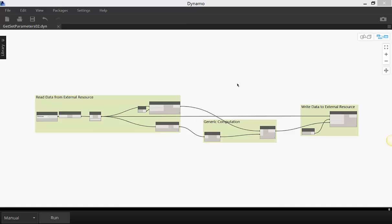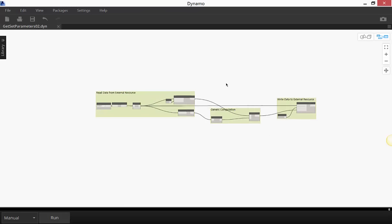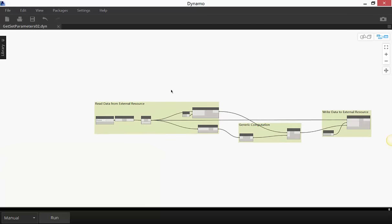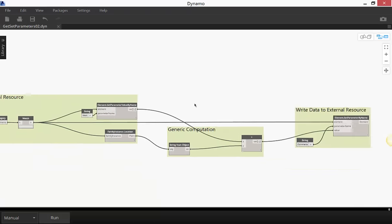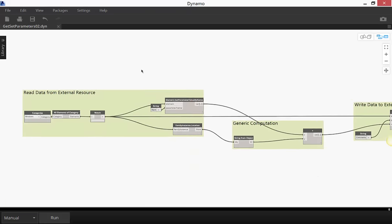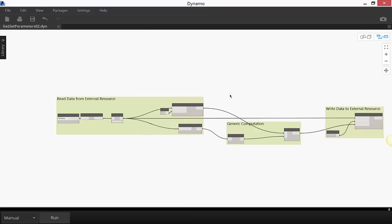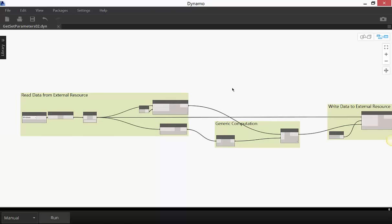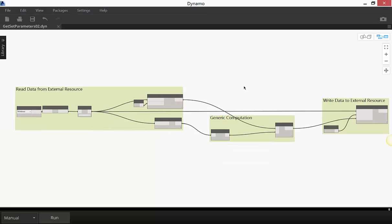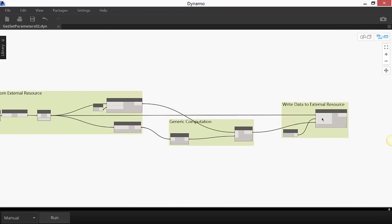Hi everybody. Today we are going to do a little Dynamo for Revit exercise, learning some of the generic concepts about Dynamo and some specific stuff about using it for Revit. We're going to end up executing a file that looks a lot like this, which is a Dynamo file that goes into Revit to get information, does a simple computation on it, and writes some information back into the Revit file.